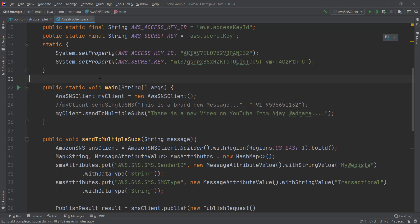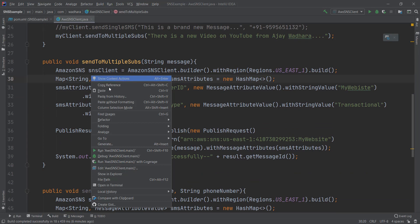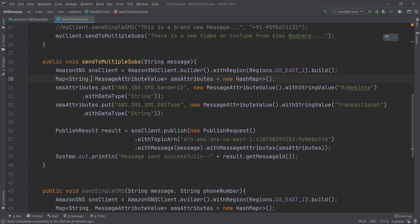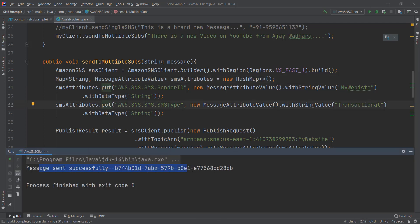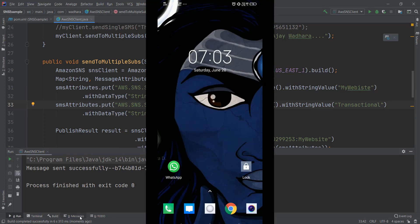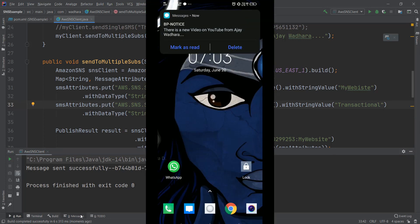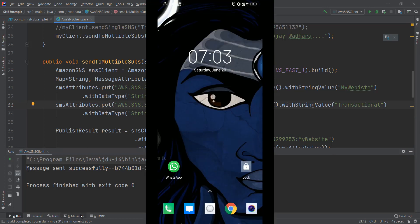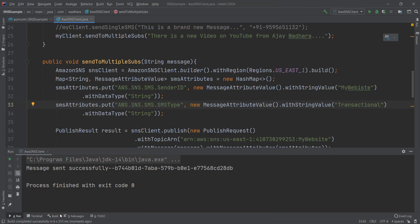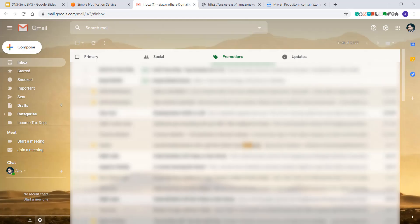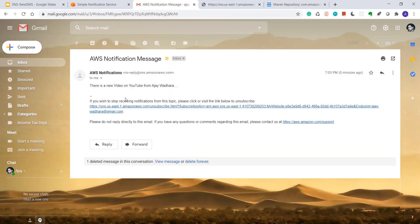So I'll run this now. Now I should receive message on my phone as well as my email. You can see message is sent successfully. Now let's check my phone screenshot. Yeah it is there. Let's go to my email. You can see there is one AWS notification and there is a new video on YouTube from Machei Vadara.